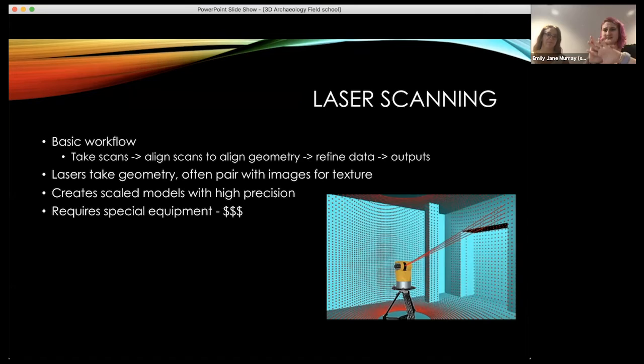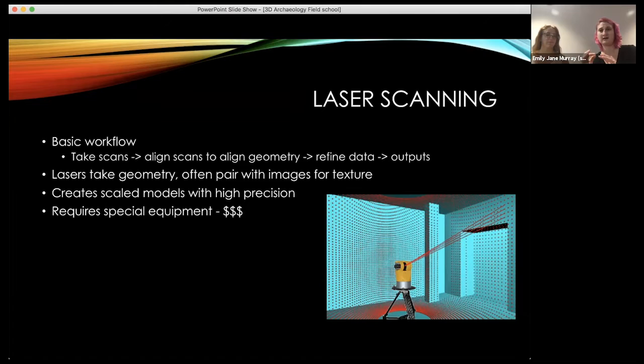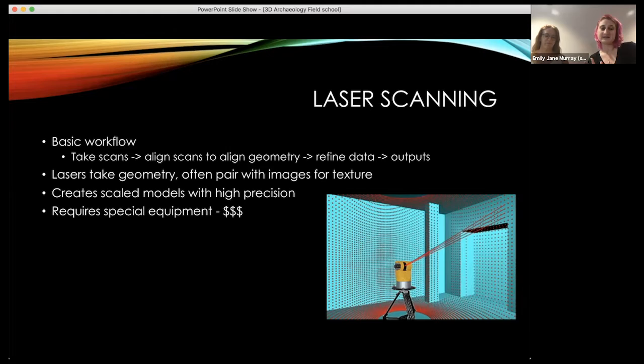The basic laser scanning workflow: you take the scans, figure out how all the scans fit together, refine the data, and create your outputs. Lasers only get the geometry, so you often pair with photos to get the texture — many laser scanners will do that for you. One cool thing about the laser scanner is it creates the model already scaled, so it knows exactly how big things are in real life. It can be very precise and accurate.